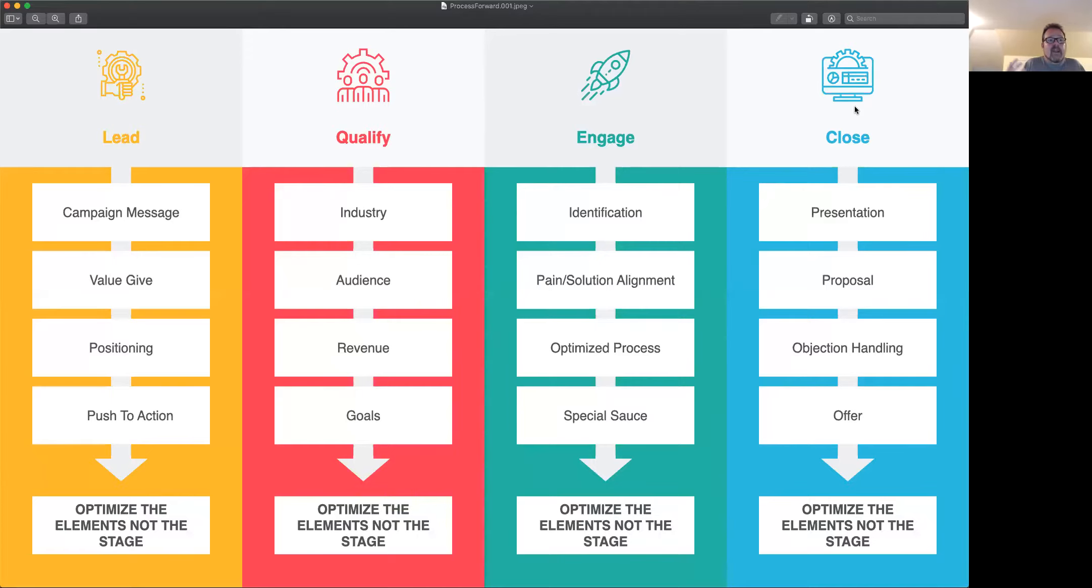Leads, you can't really optimize leads. You have to optimize the things that give you the leads, right?